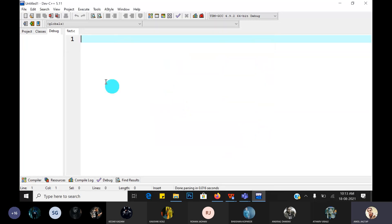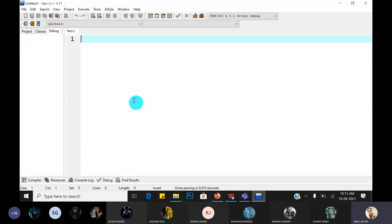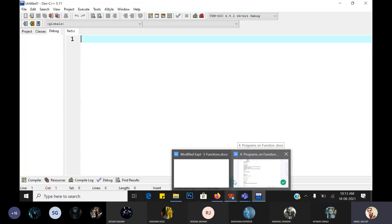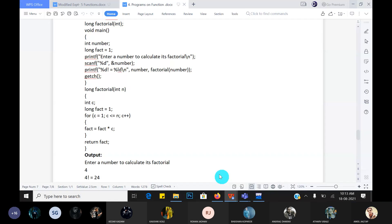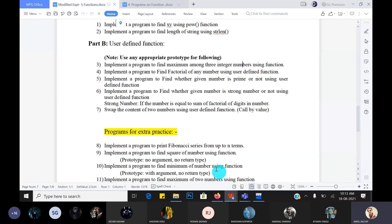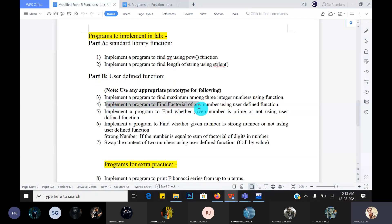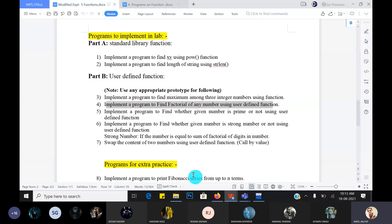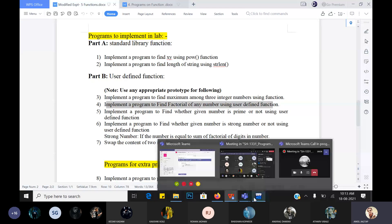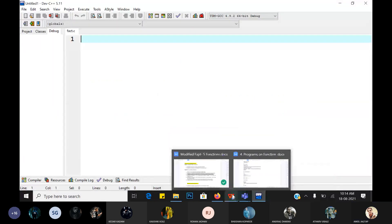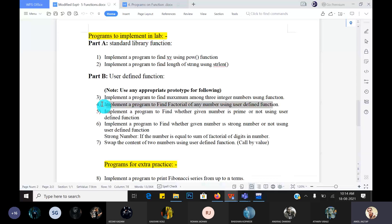Here is our problem statements list - modified list. We have solved the first program, then find the length of the string, then implement a program to find factorial of any number using a user defined function. So we have to create a user defined function for calculating factorial. First copy the program - we will start writing the code.